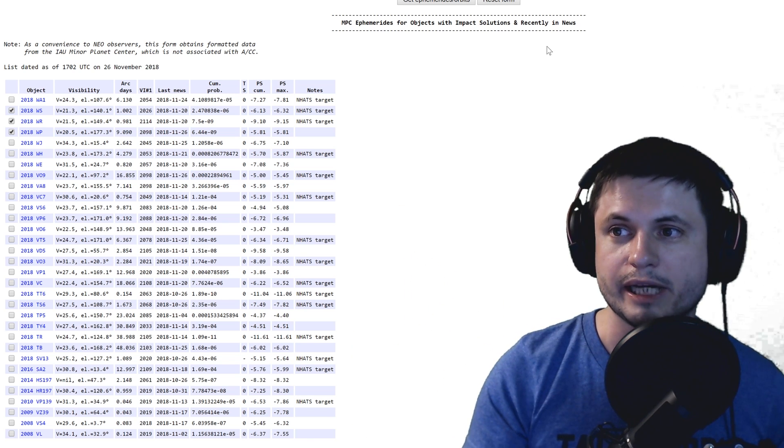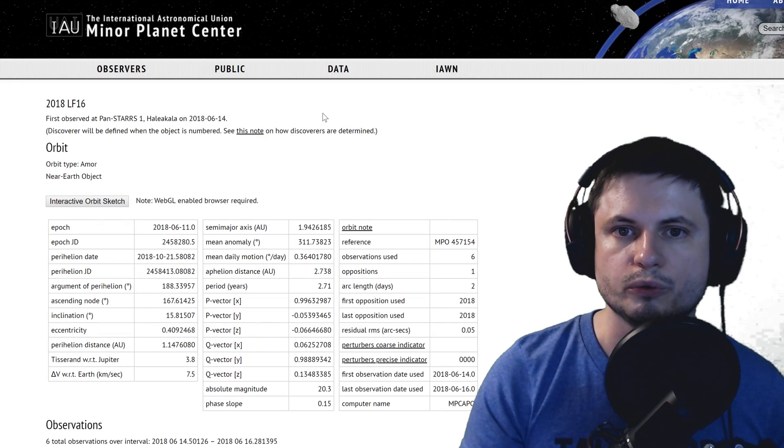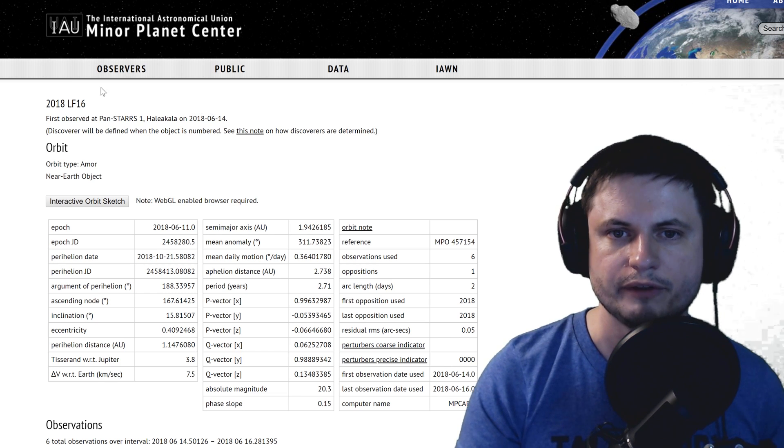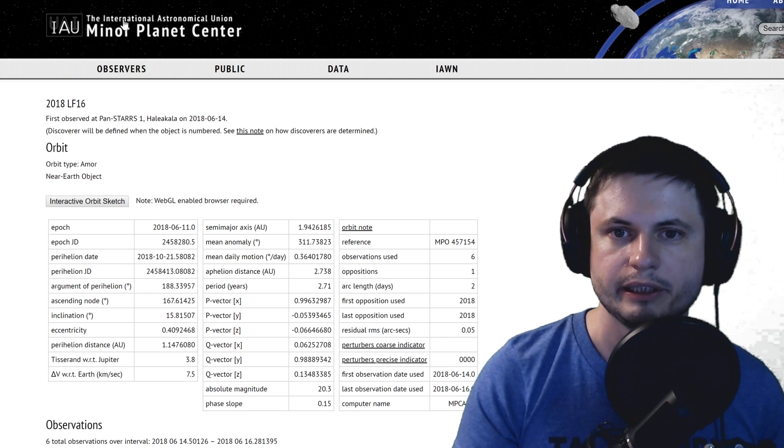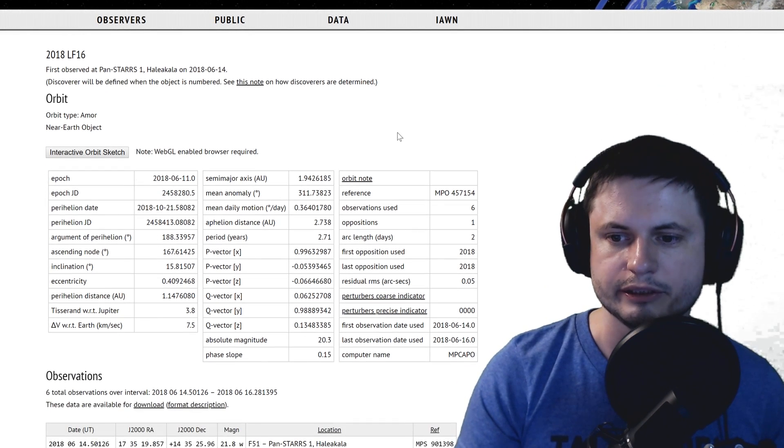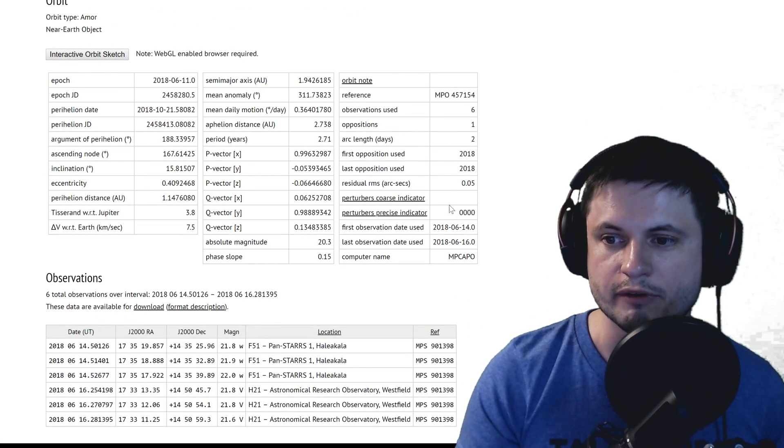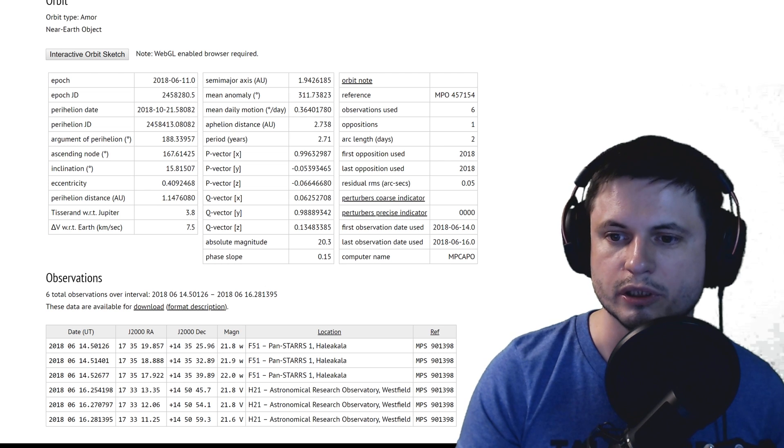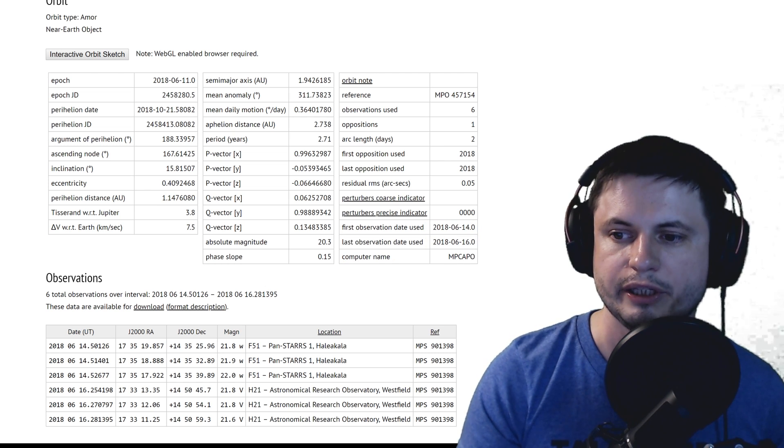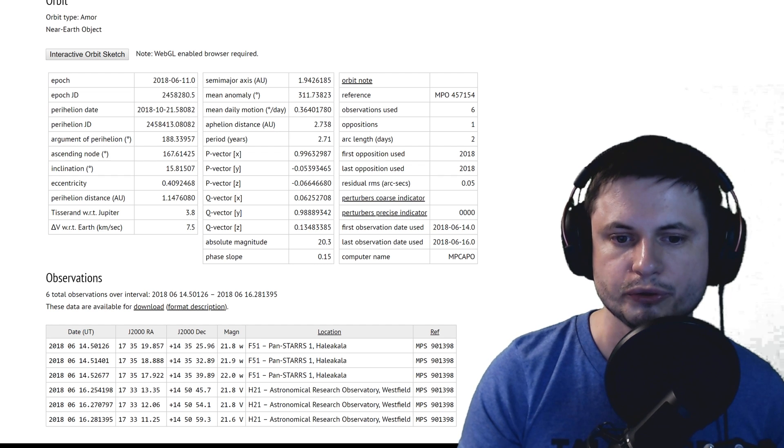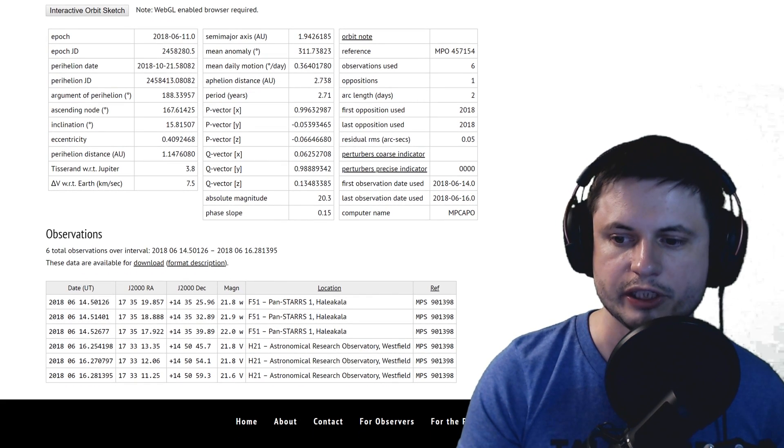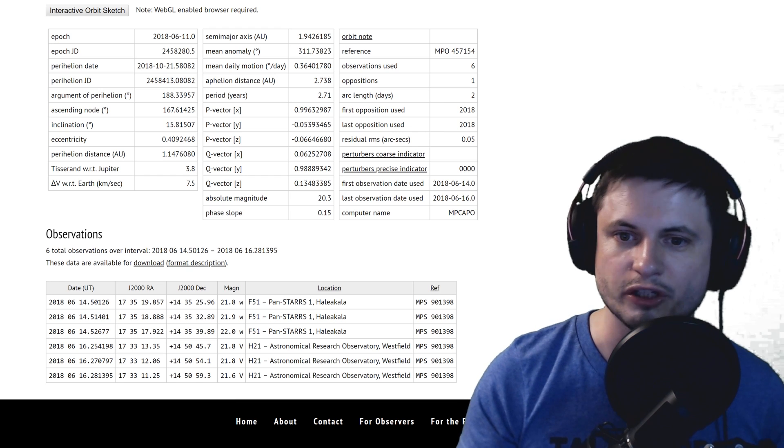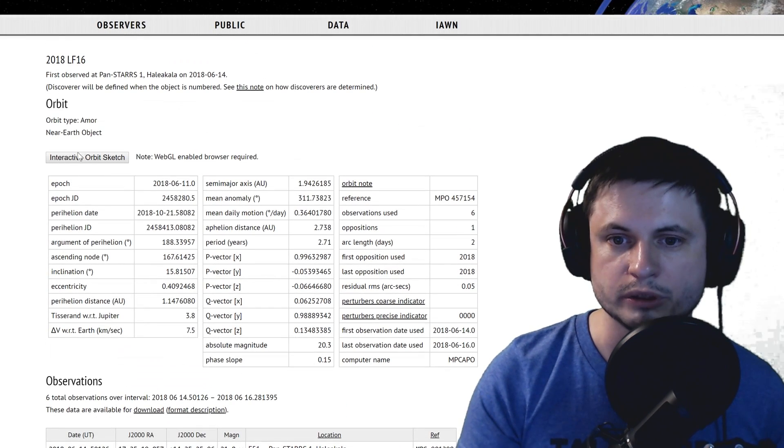For example, this right here, International Astronomical Union, you can discover or you can find out that apparently we only had a chance to look at this asteroid for about two days, between June 14th and June 16th. In those two days we had six total observations. That's it.